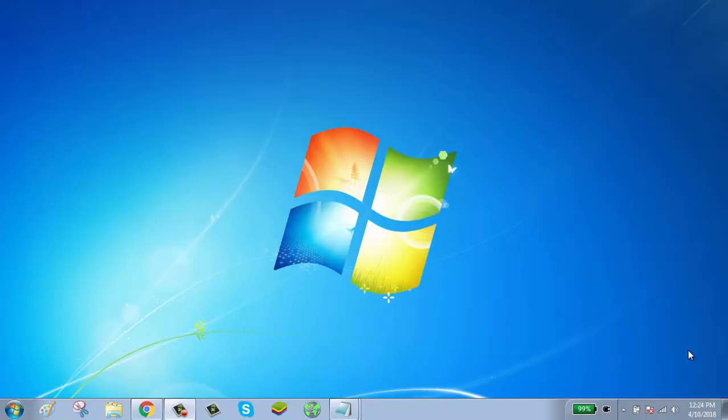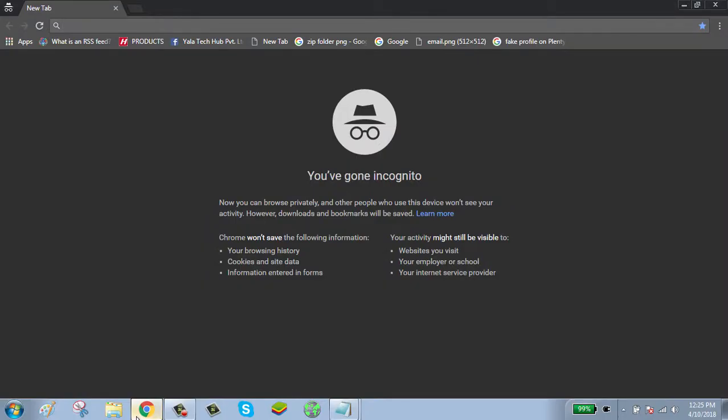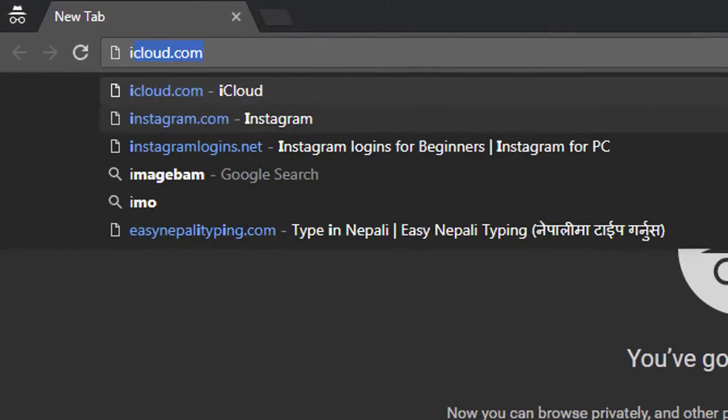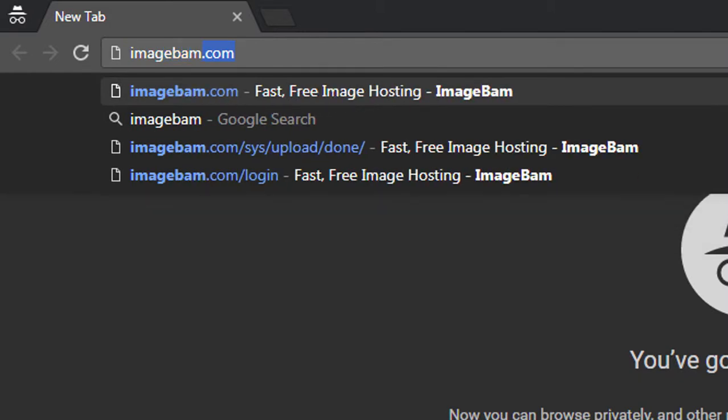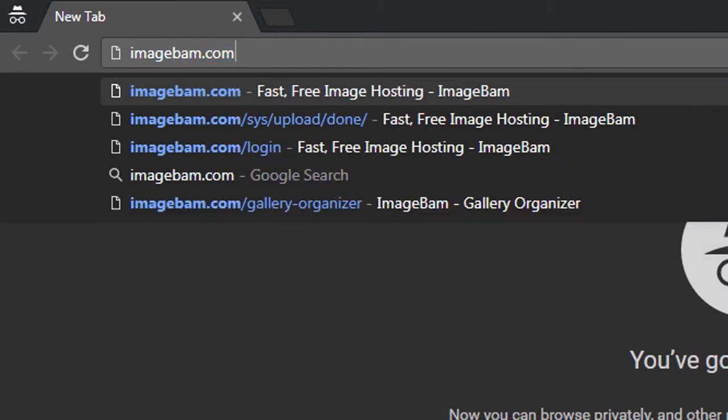Hello guys, welcome to my channel. Today I will show you how to upload multiple photos on your ImageBam account. To upload multiple photos on your ImageBam account, first click on browser and go to imagebam.com.